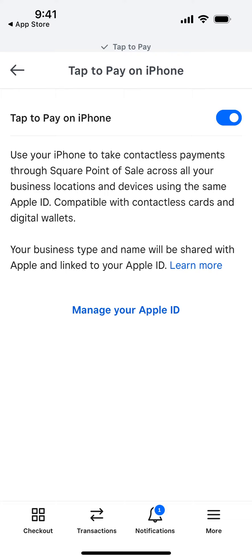You can enable or disable it to use your iPhone to take contactless payments through Square Point of Sale across all your business locations using the same Apple ID. It's compatible with contactless cards and digital wallets.